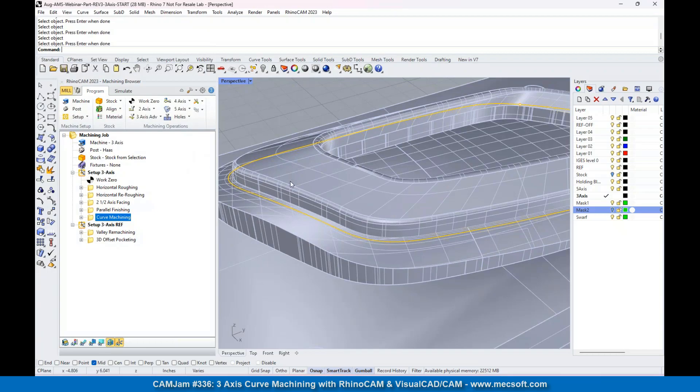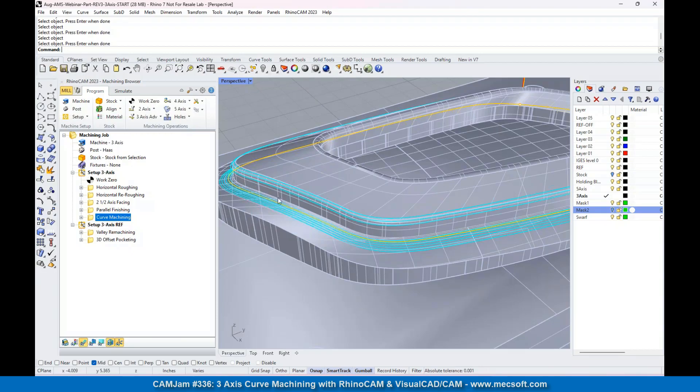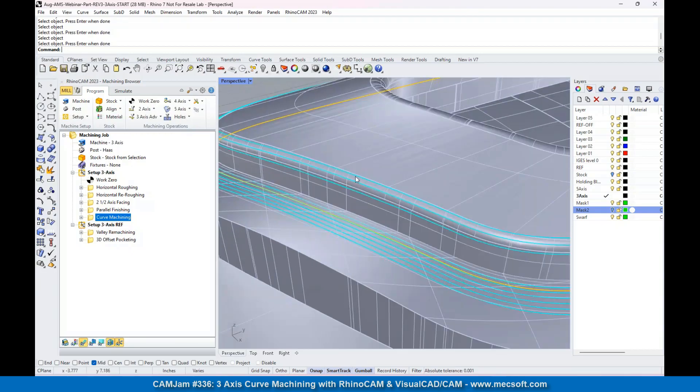You'll notice that the curve machining is a relatively quick calculation. It looks like we're doing on both sides - that's not what I wanted. Let's go back in there and edit the operation.